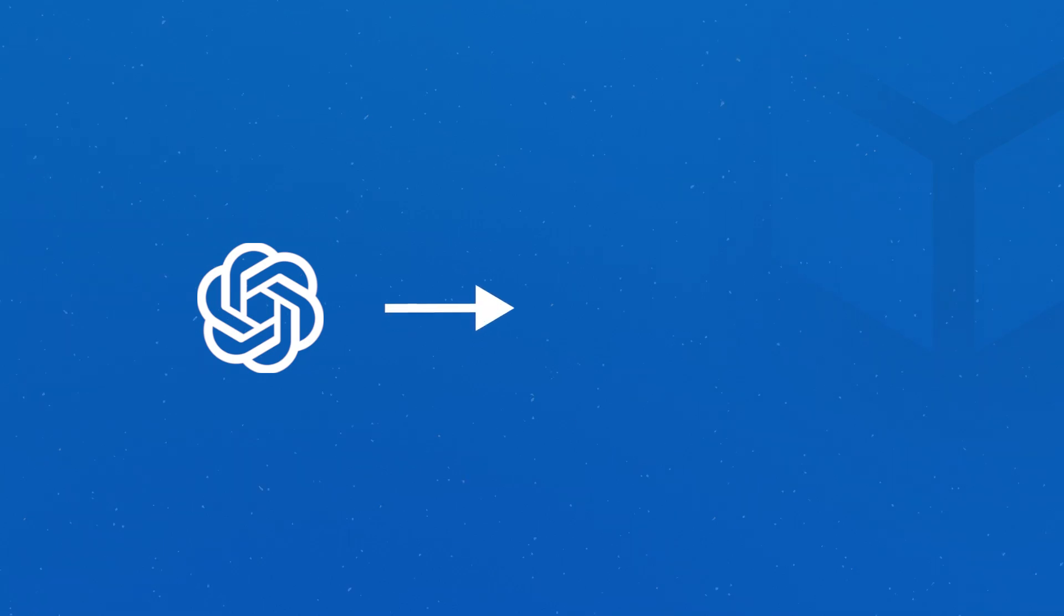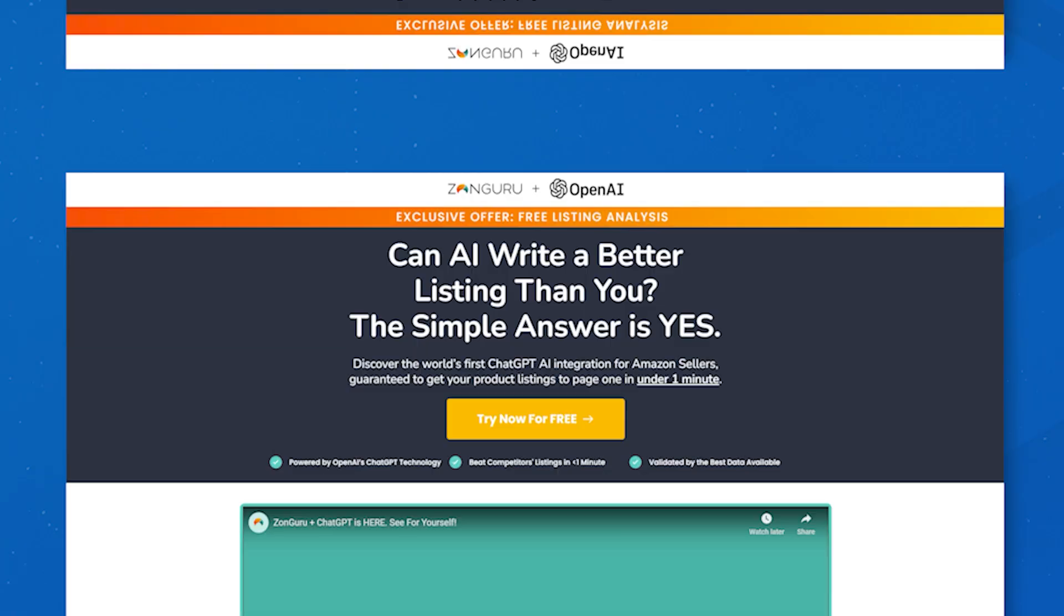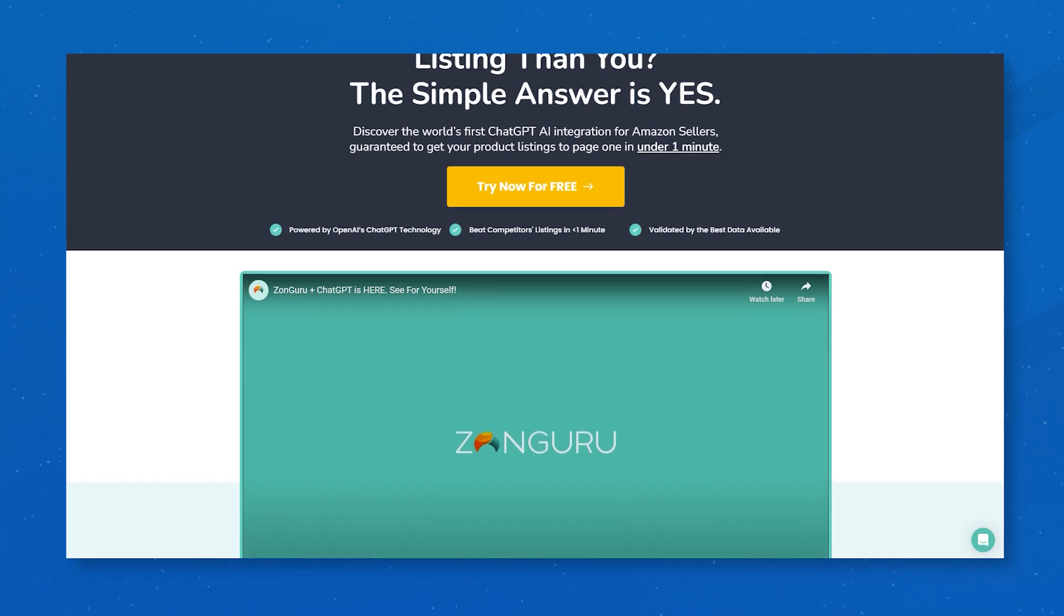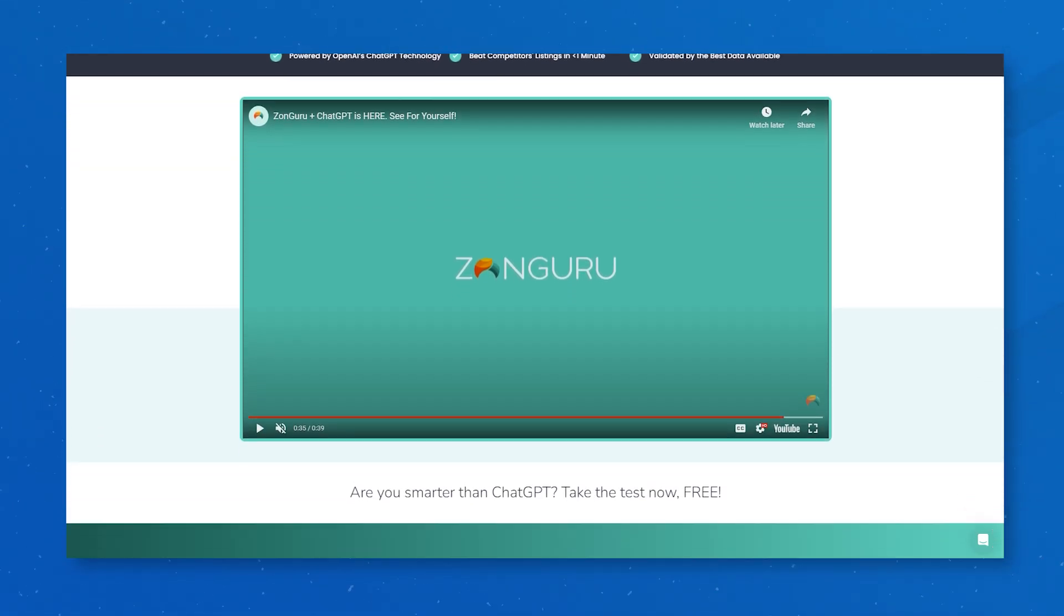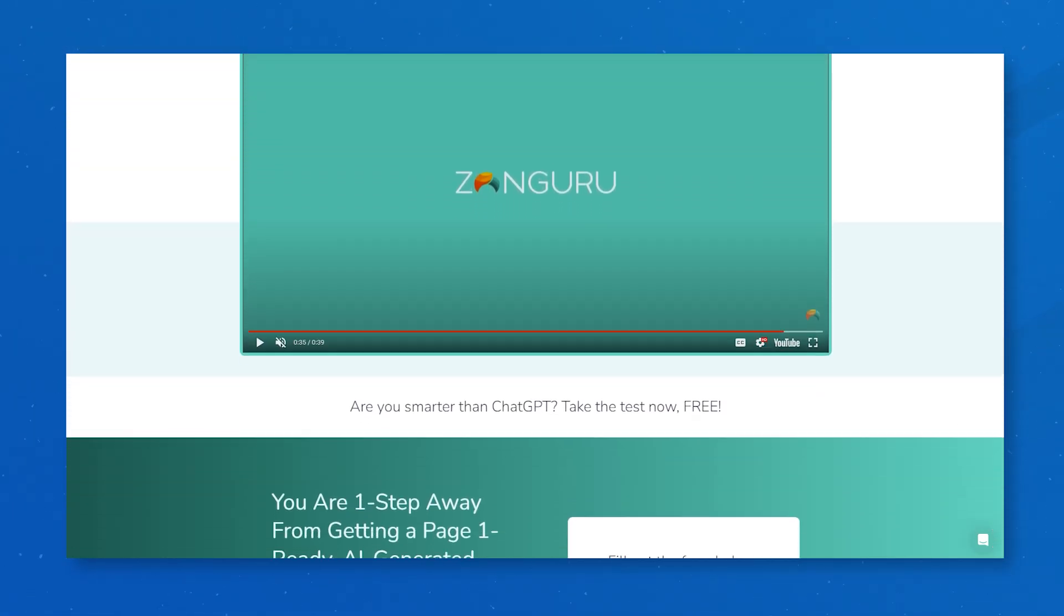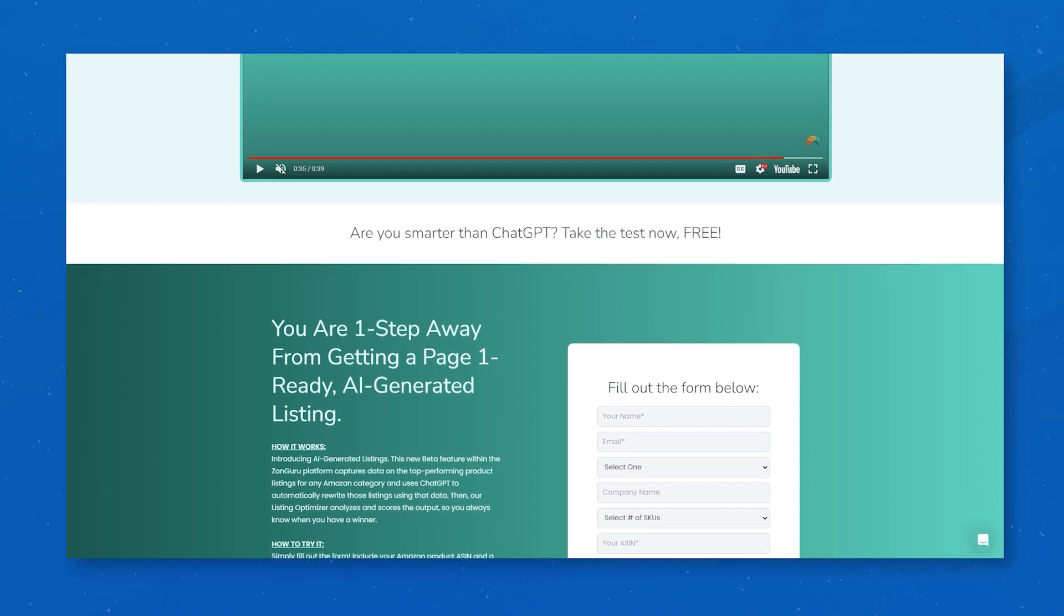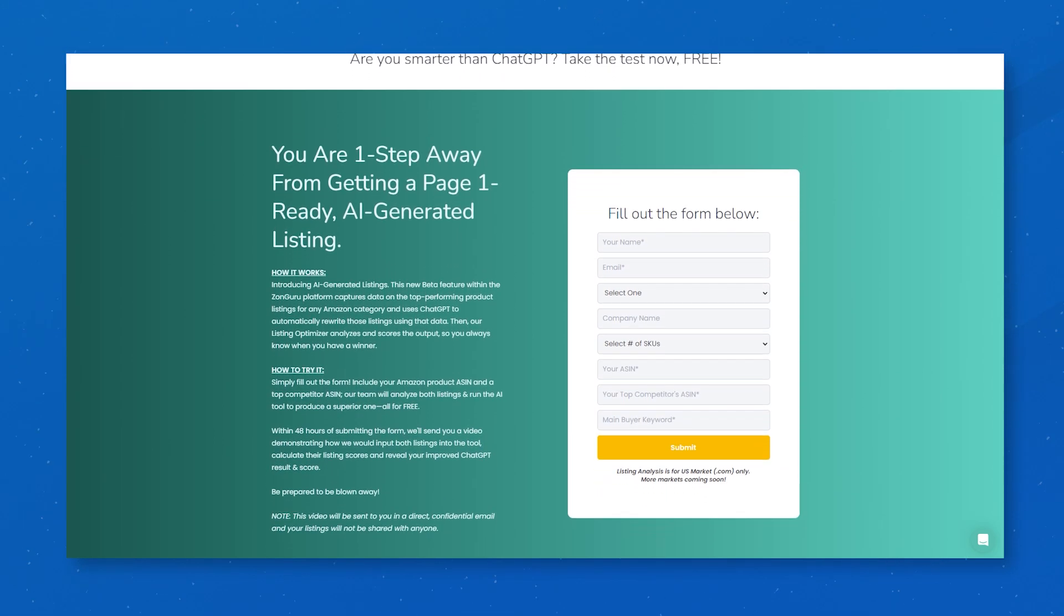Okay, someone has actually done it. Someone has actually incorporated ChatGPT in Amazon selling and I'm talking about ZonGuru's new listing optimization function that leverages ChatGPT. It's probably the best implementation of AI that I've seen in the space.